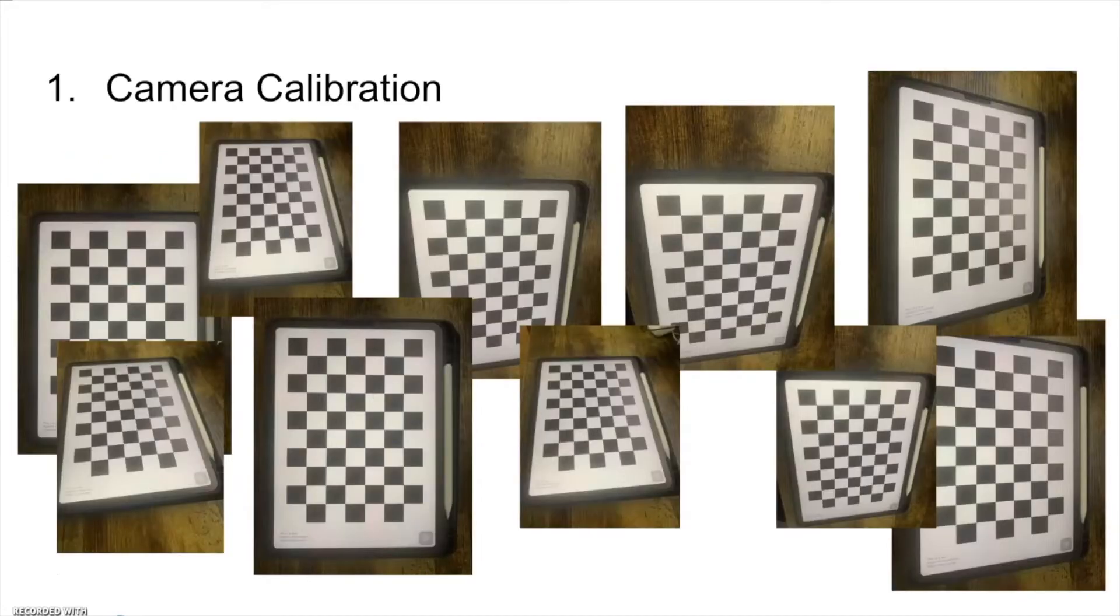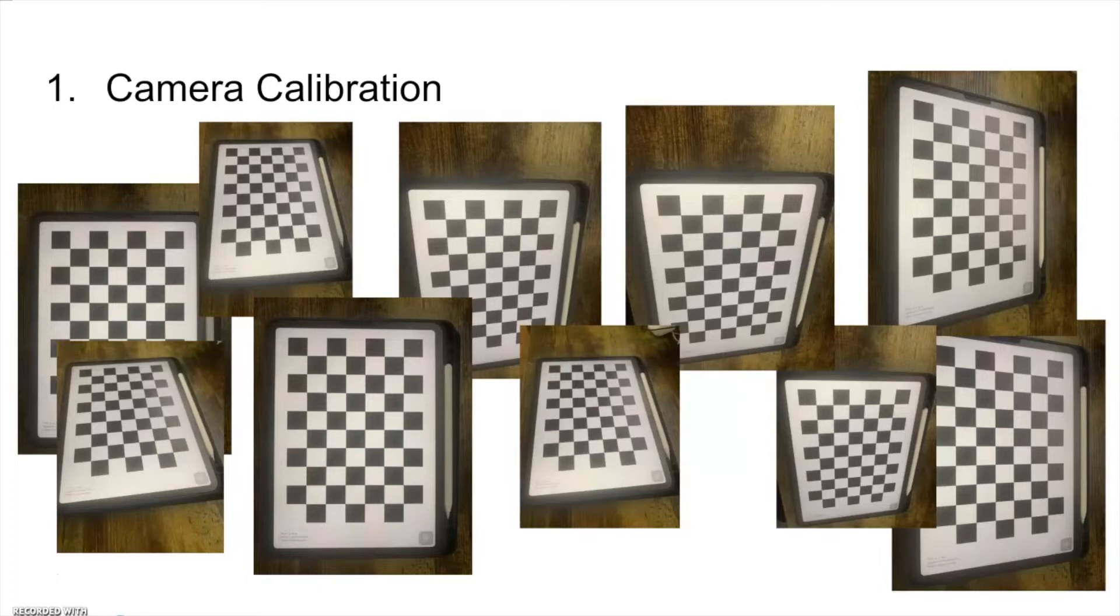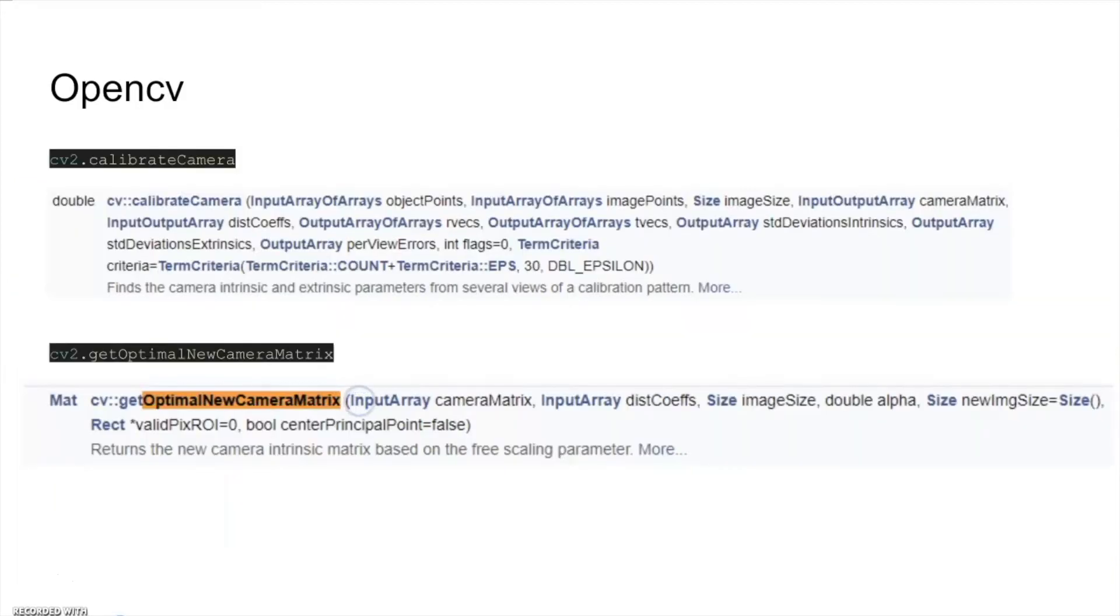First, we perform camera calibration using a standard chessboard. Take nearly 20 pictures of the chessboard with the camera. By using the functions in OpenCV, calibrate camera and get optimal new camera matrix.